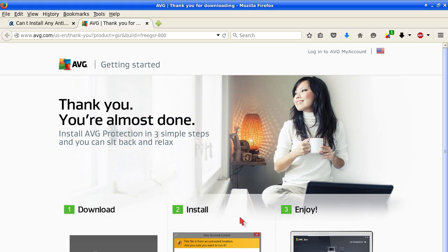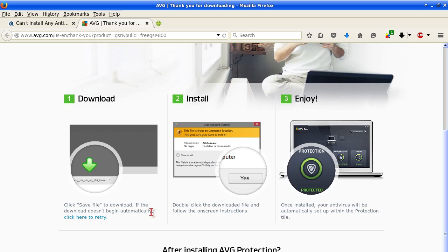Then follow these instructions. Download. Click save file to download. If the download doesn't begin automatically click here to retry.